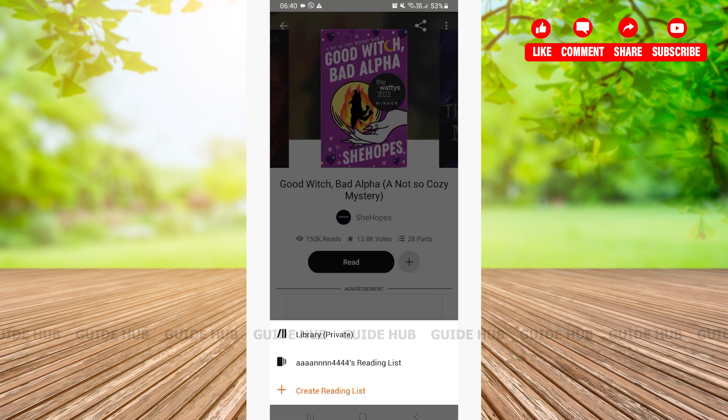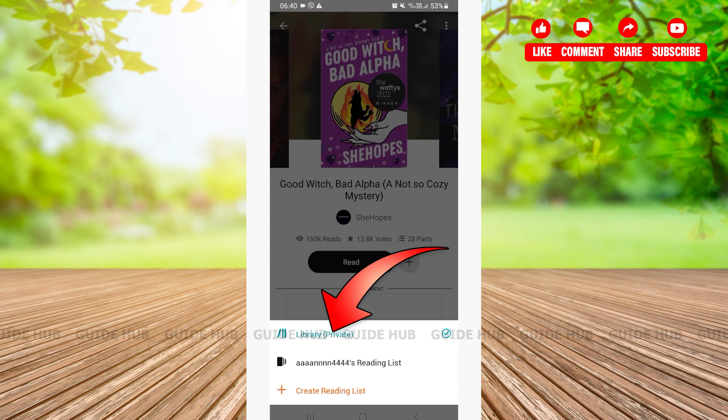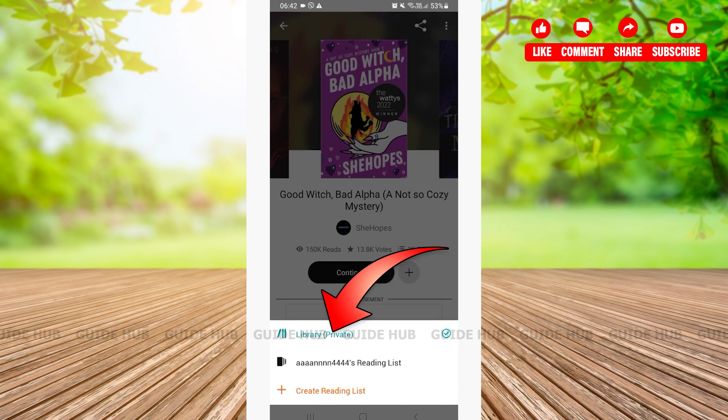After tapping on the plus icon, here you can download your story in the library or in your reading list. You can also create a reading list yourself. Here I will be downloading the preferred story in the library. You can choose either one.